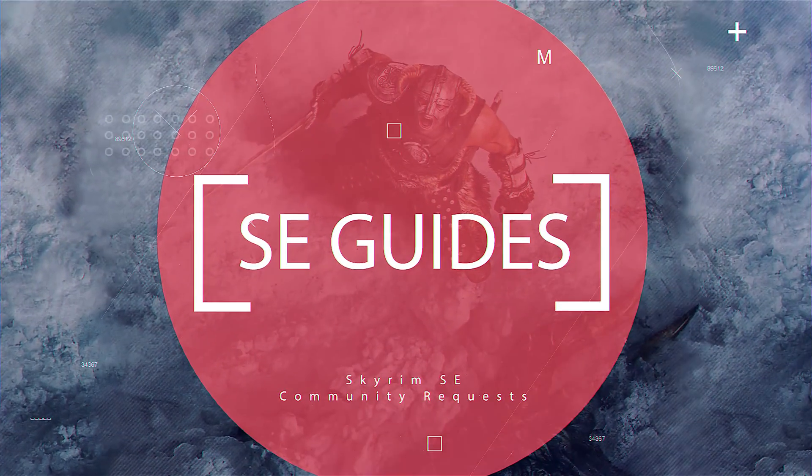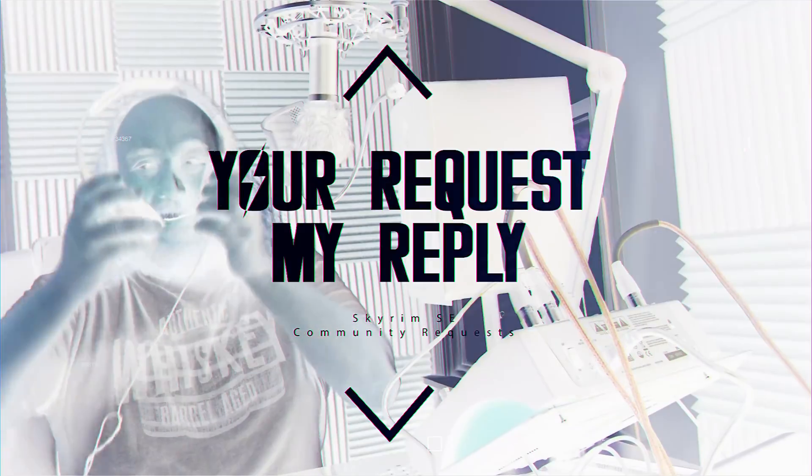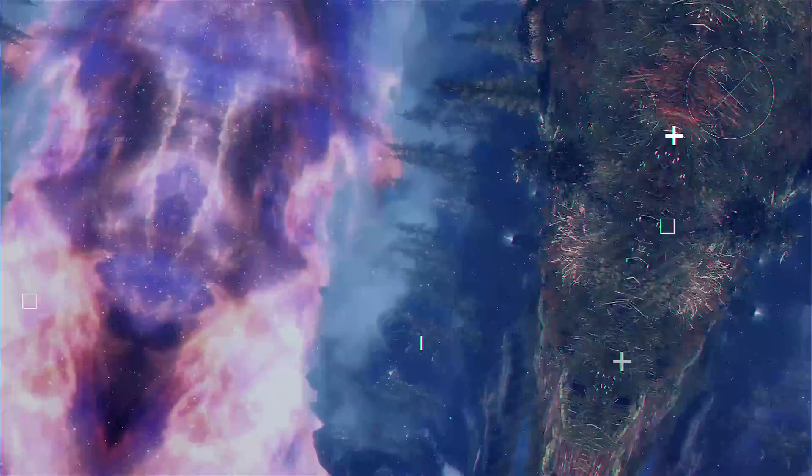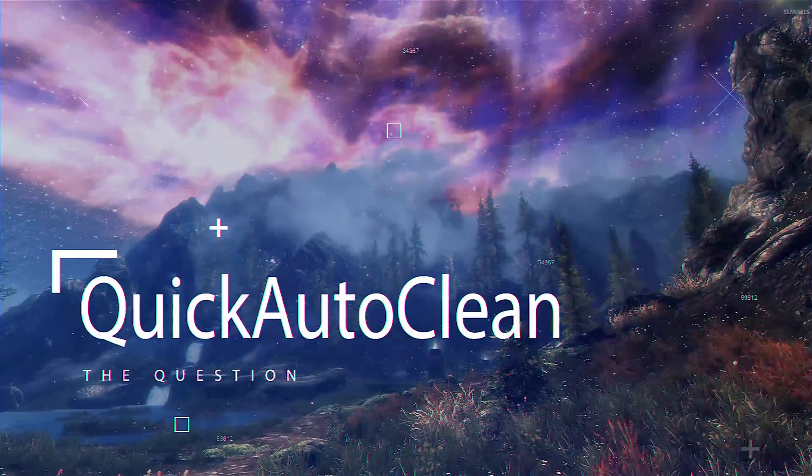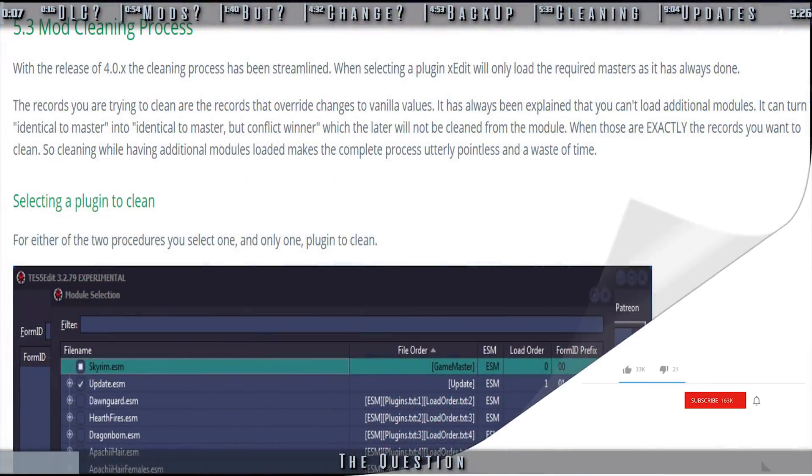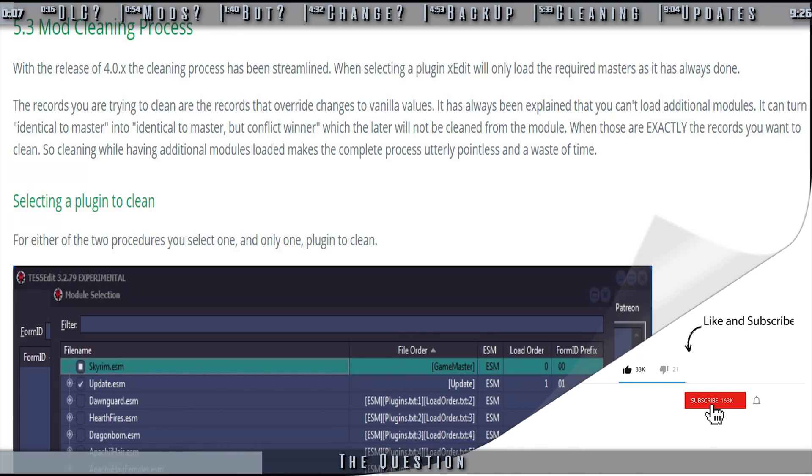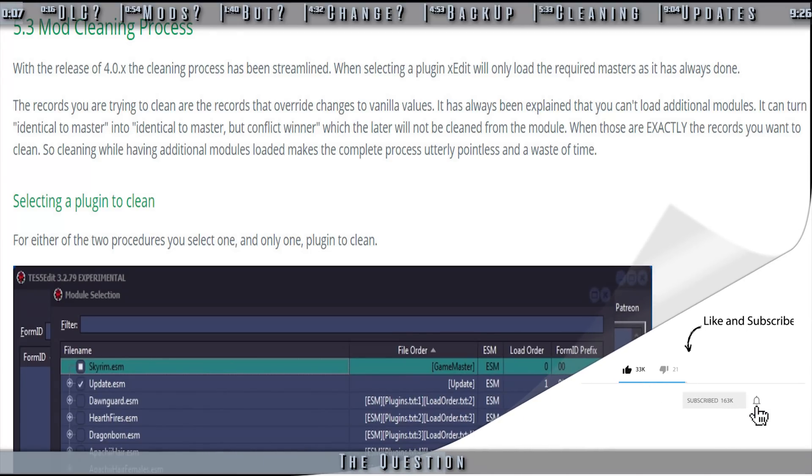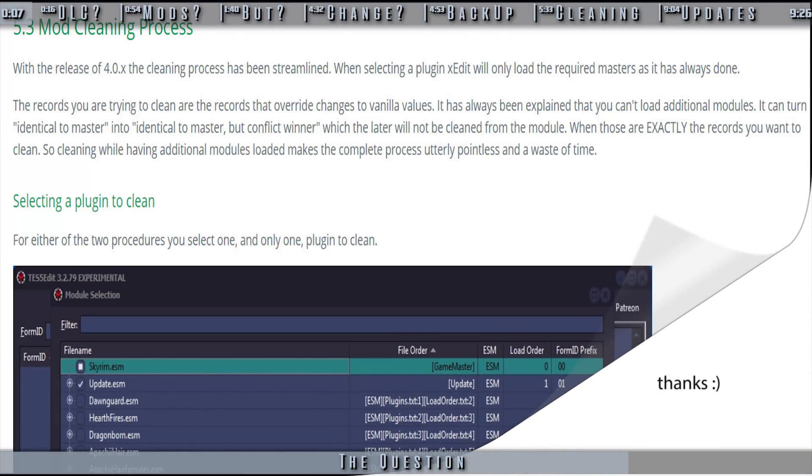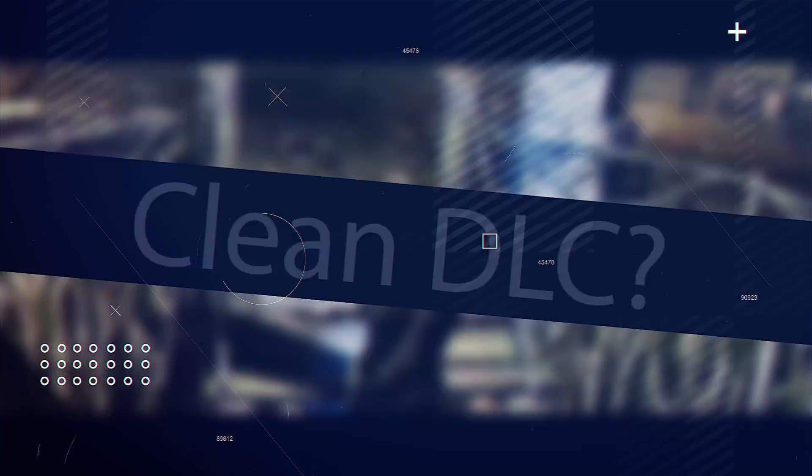Skyrim Community Guides. You've requested, I've complied. Should I clean the DLC? Should I clean mods? How do I do so? Has anything changed? Those are the questions. This is the answer.